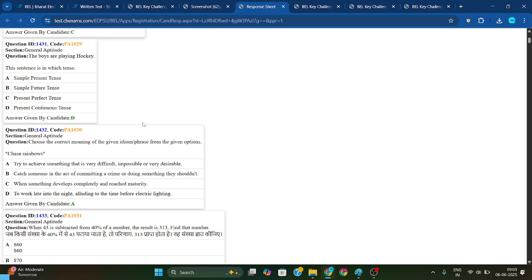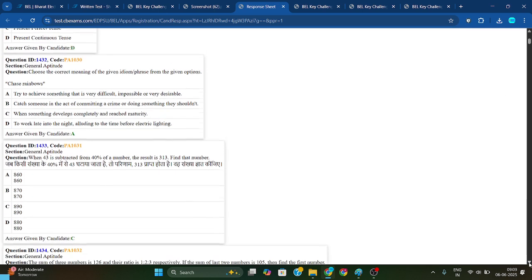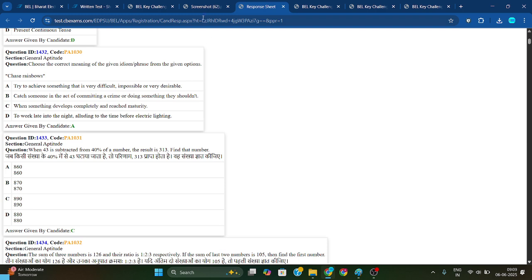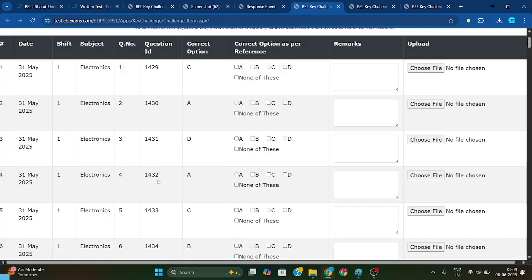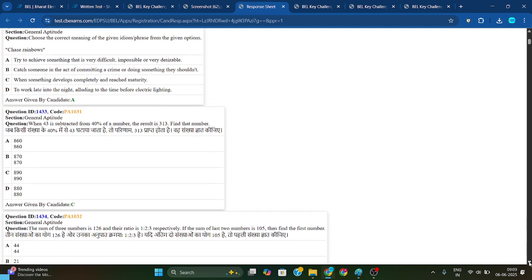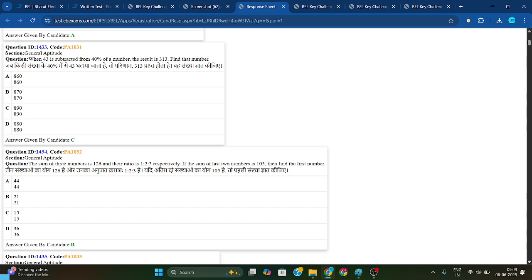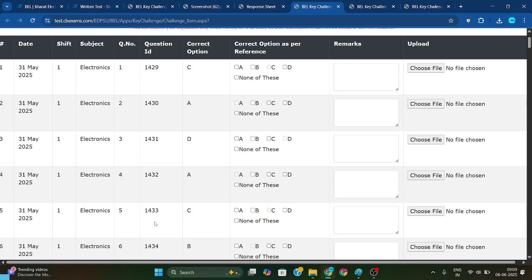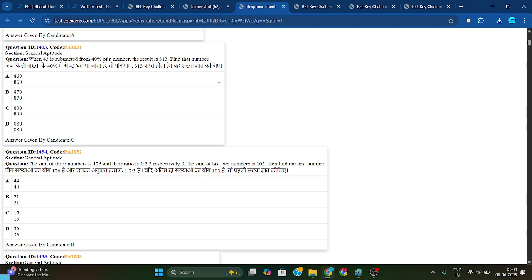Like this you need to check how much is correct and how much negative marking applies. For question ID 1432, the correct option is A — and here he has also given option A, so this is correct. For question ID 1433, he has given option C, and 1433 answer is option C — so that is correct. Like that you need to match every question whether it is correct or not.